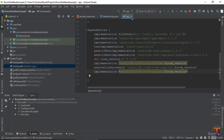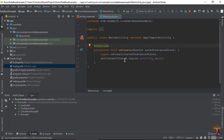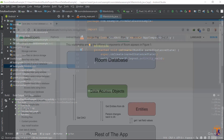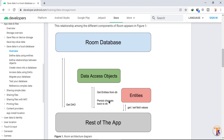Now close the app file. First of all I want to show the documentation of the Room Database. Here is the schema or structure of the Room Database. There are three components that are used in Room Database: first is Entity, the second one is Data Access Object, and the last one is the Room Database class.